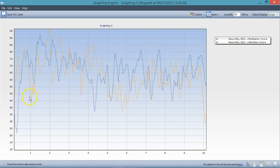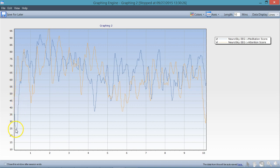We know that we have these relaxation periods here. Here's a relaxation period, here's a relaxation period, from that rhythm. I want you to notice that as the attention goes up, the meditation goes down.